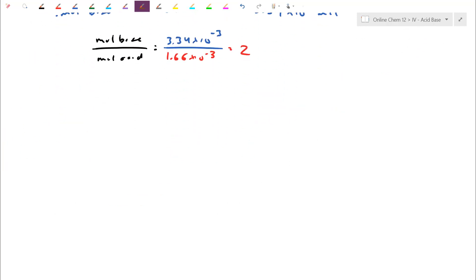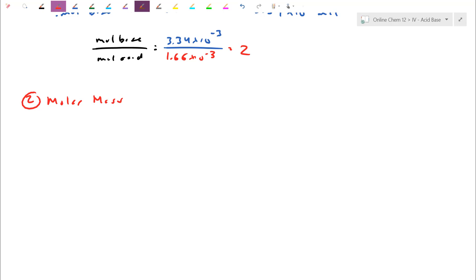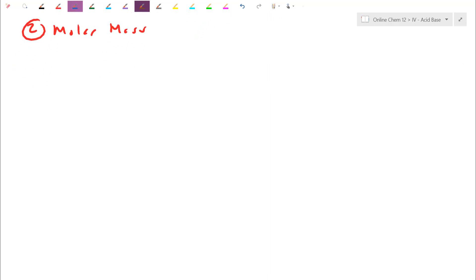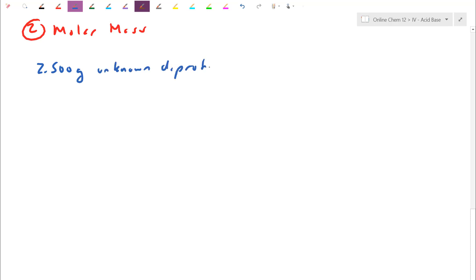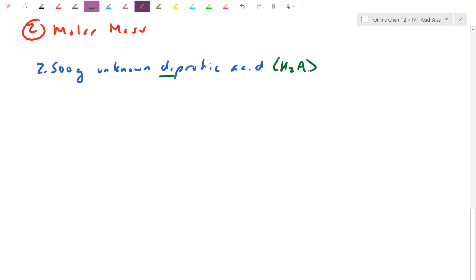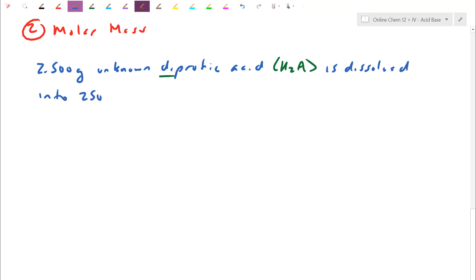The second application is molar mass determination. Because titration calculations tell you how much unknown amount is in solution, we can use this to find the molar mass of an unknown compound. Here's the question: 2.500 grams of an unknown diprotic acid — diprotic means two H's, so I'll write it as H2A — is dissolved into 250 milliliters. It could be H2SO4, H2S, or anything with a counterbalancing non-metal.